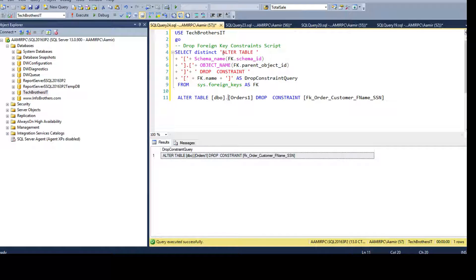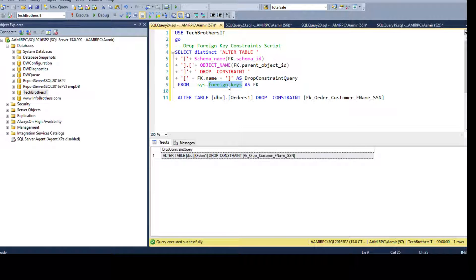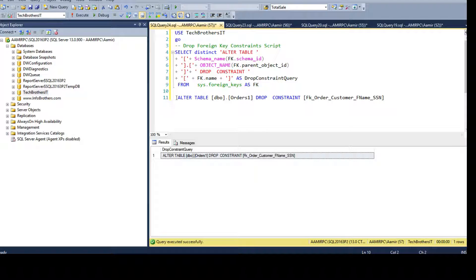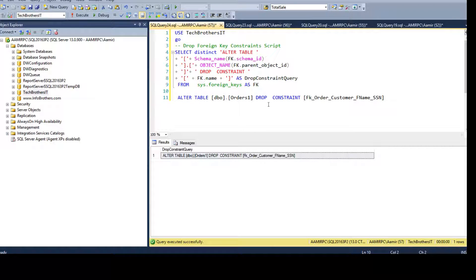So I'm creating the ALTER statement by using some static values and using the values from the sys.foreign_keys views. So this is really helpful when you need to drop a lot of foreign key constraints.